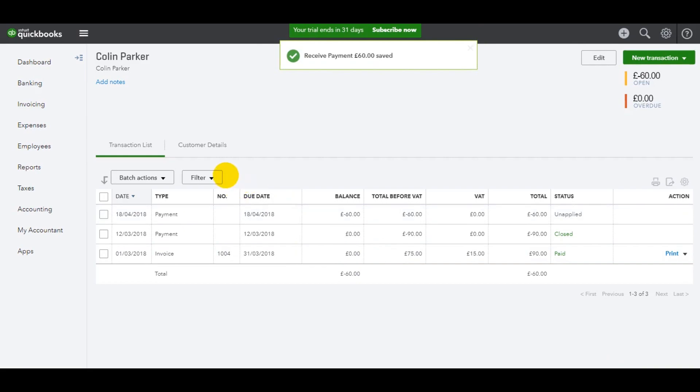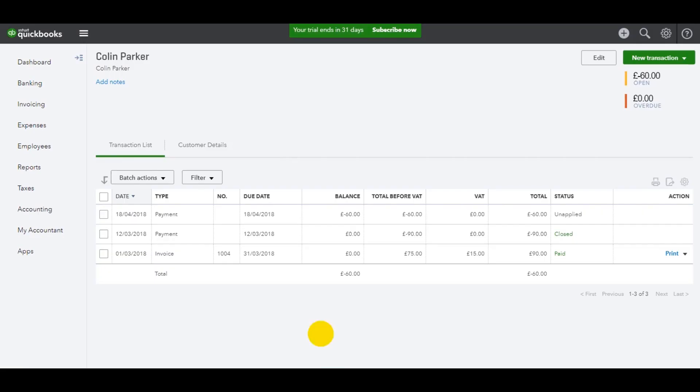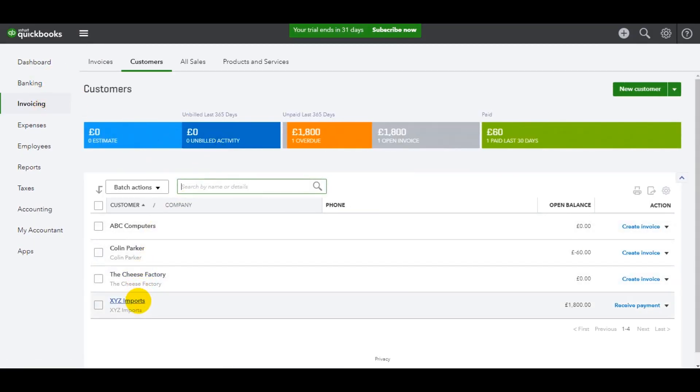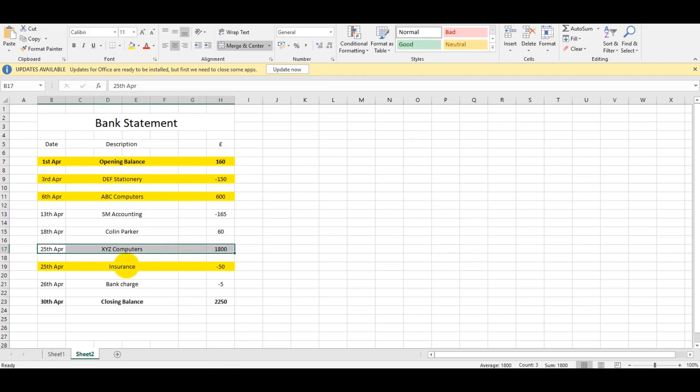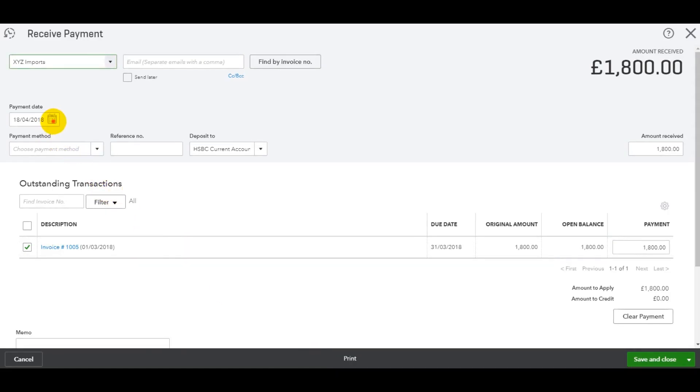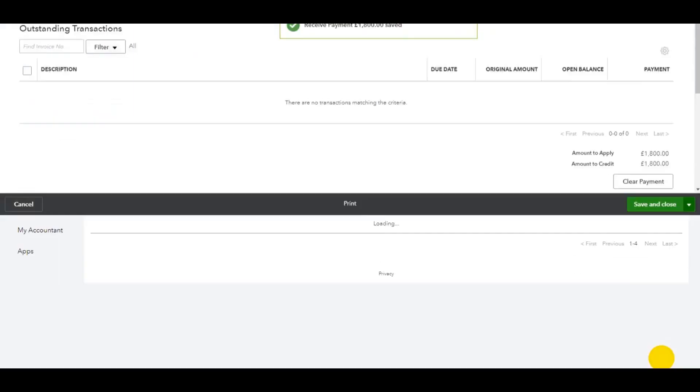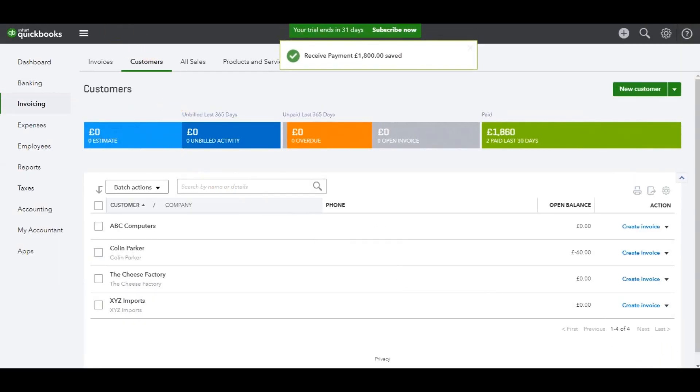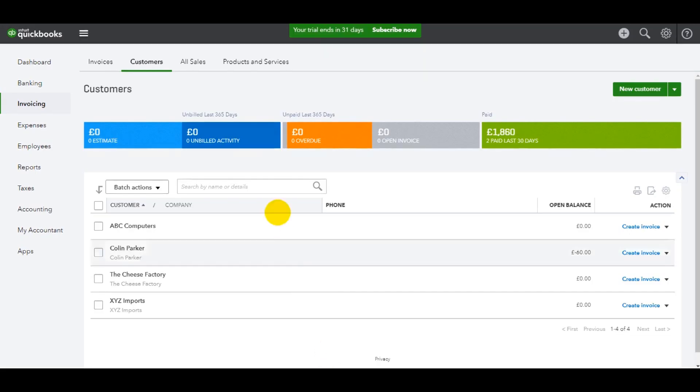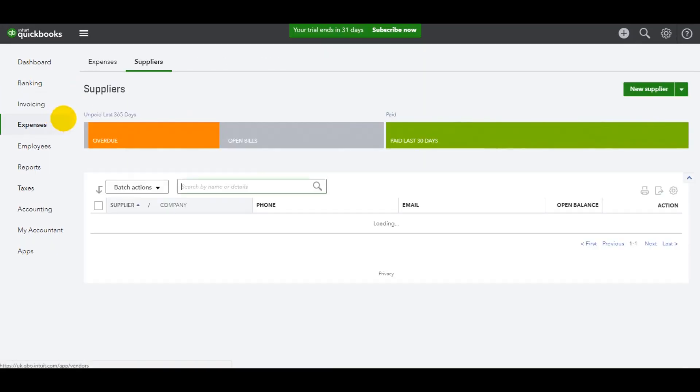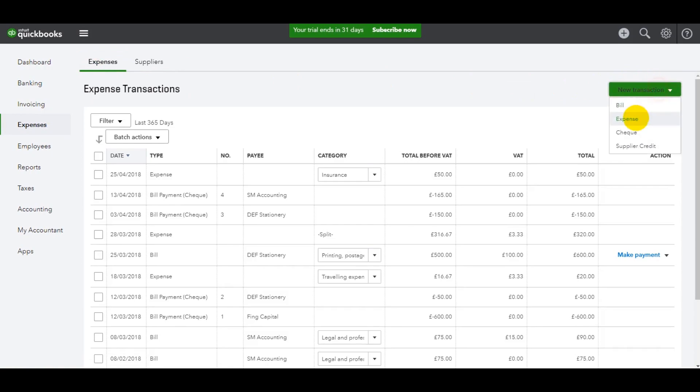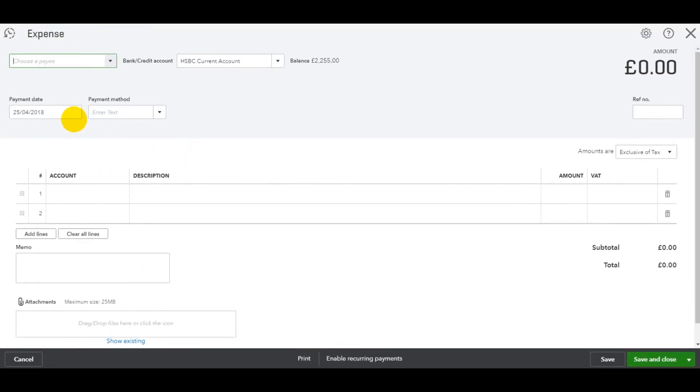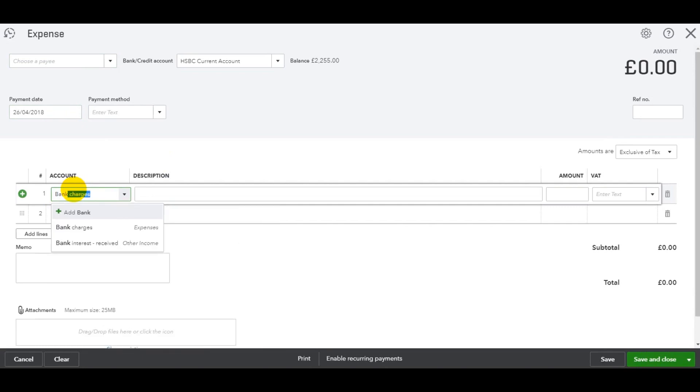XYZ Computers, 1,800 pounds, 25th of April. That's been recorded. Then a bank charge of five pounds on the 26th, bank charge, five pounds, HSBC current account. Save and close.